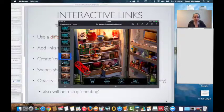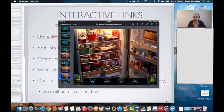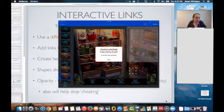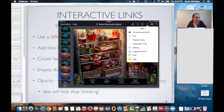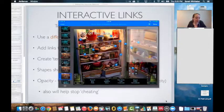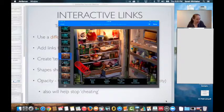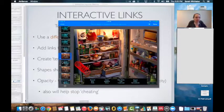Decreasing opacity will also help stop cheating. If students are doing an activity, they can't go and check the answers easily. Unless they tap on something and know how to access the interactive links, and even then they'd have to keep it open and go back and forth — so it's a little way to help hide the answers to the quiz. But again, you can always split the quiz into a different presentation as well.